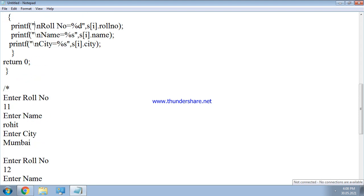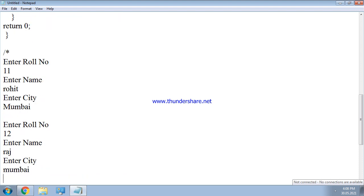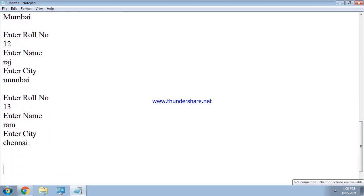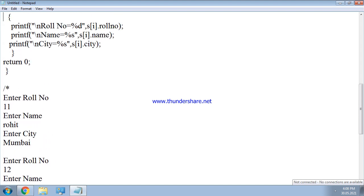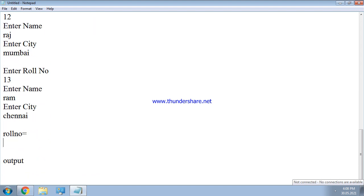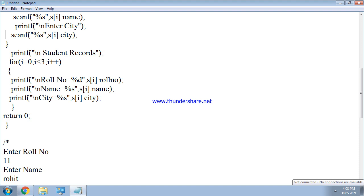Now the output will be displayed. Role number is equal to 11, name is equal to Rohit, and city is equal to Mumbai. Then role number is equal to 12, name is equal to Raj, and city is equal to Mumbai. Then role number is equal to 13, name is equal to Ram, and city is equal to Chennai.